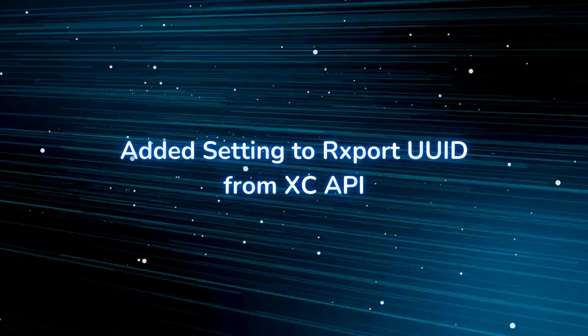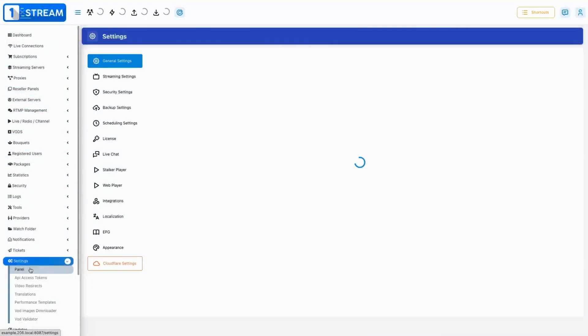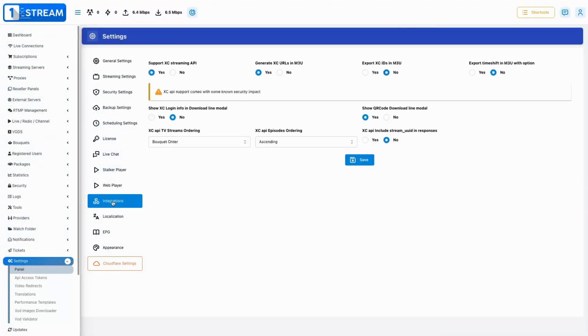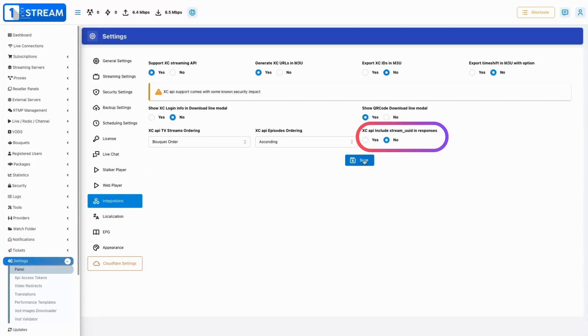Added an option that allows UUIDs to be exported from the XC API, facilitating easier data management and integration.